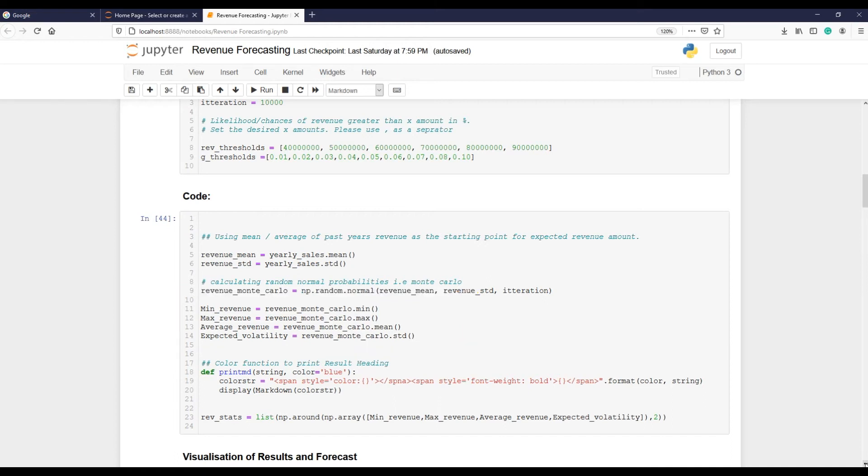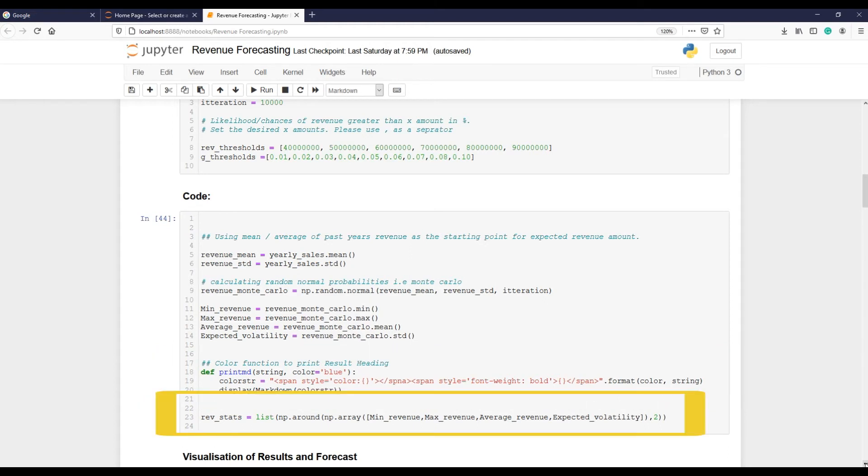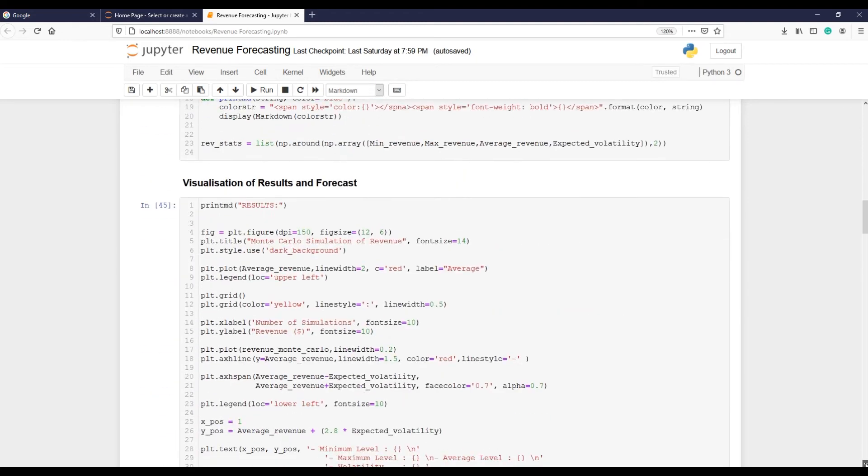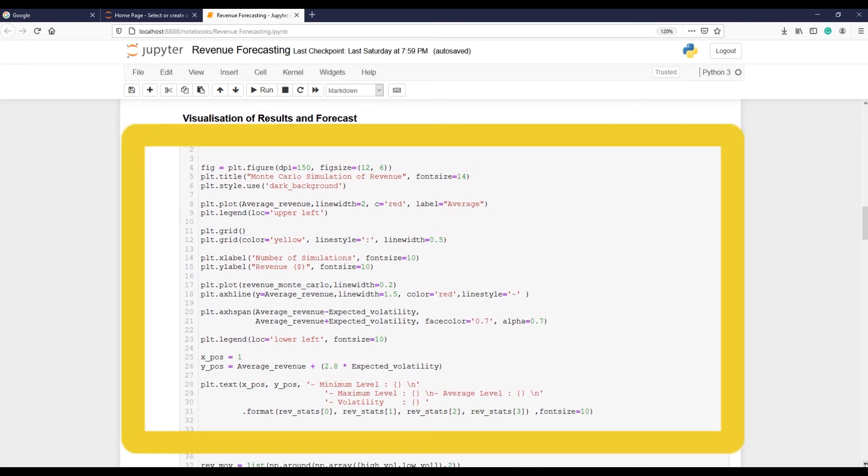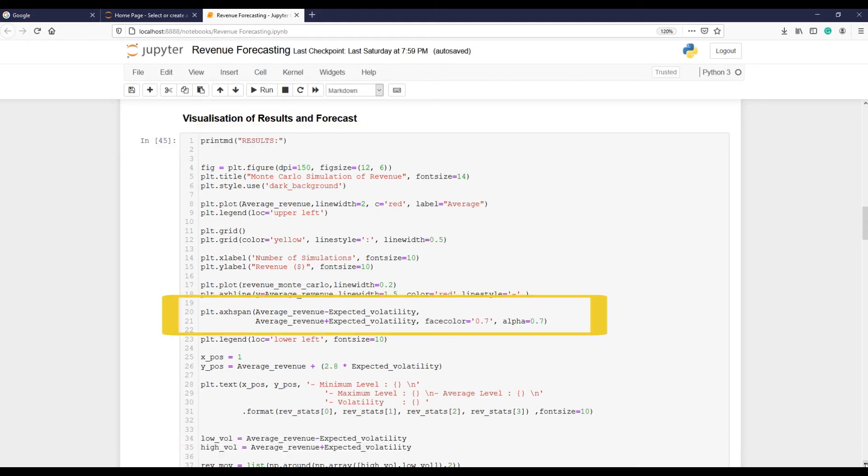Creating a color function that uses CSS in Jupyter notebook. Now saving extracted information above in a variable rev_states. The aim is to use it within a graph and in a report as additional information.